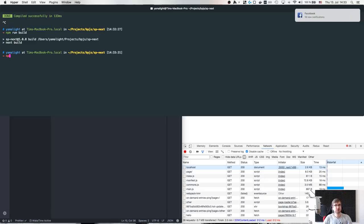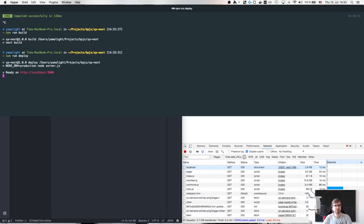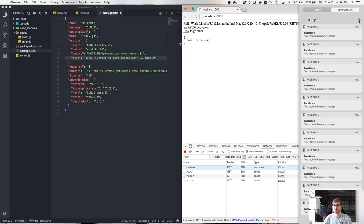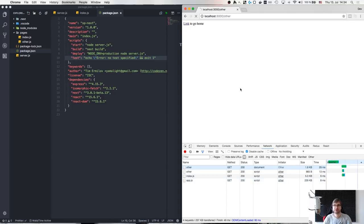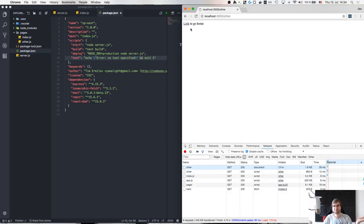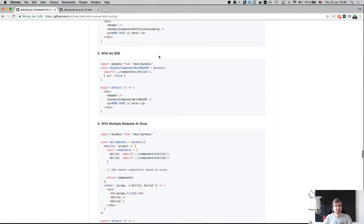Then you run 'npm run deploy' or start to start the server in the production environment. As you can see, now we have an app.js file which is just 229 kilobytes — kind of amazing. If we reload this page again, 229KB — that's probably just React. Navigation takes a few kilobytes just because of the data we're transferring. It's kind of great.